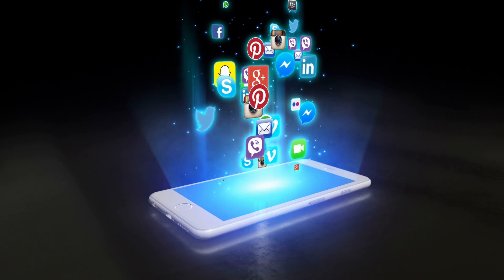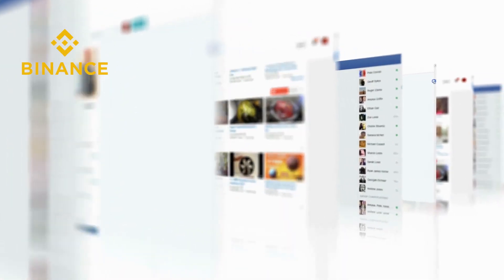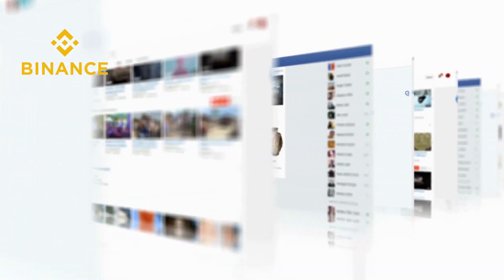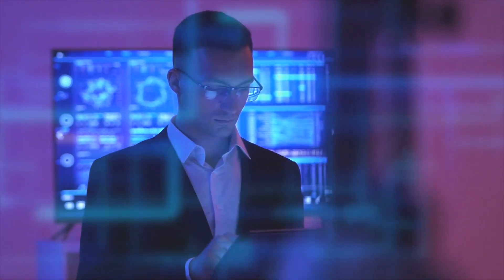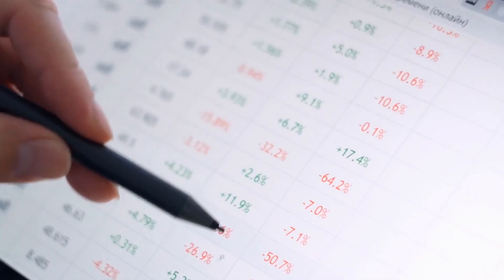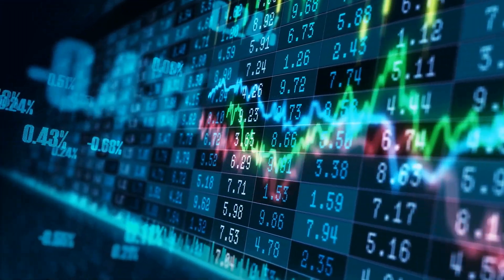Binance's services are available on a variety of platforms, including iOS and Android, browser-based websites, and Mac and Windows desktop programs. If you're a more skilled user who needs quick updates with minimal latency, you should utilize the exchange's mobile app or desktop version, as the browser-based experience can cause lag when the exchange has a lot of transactions.